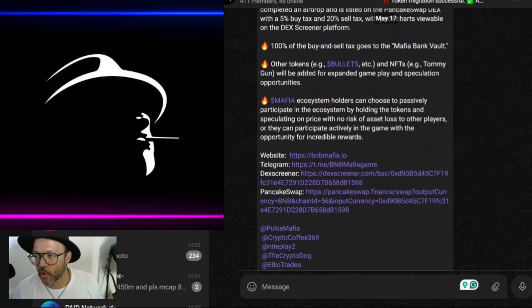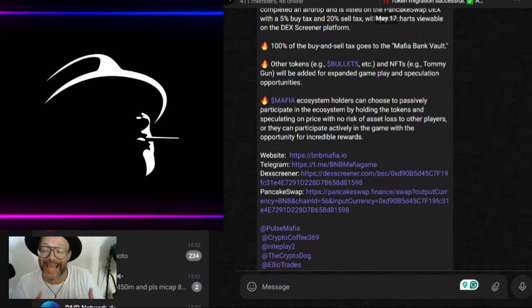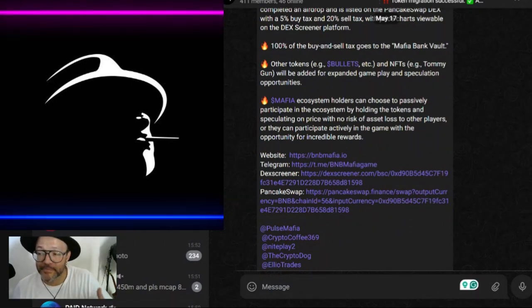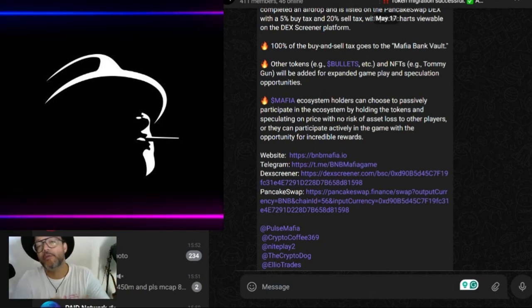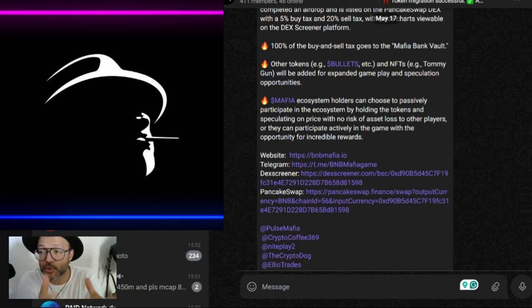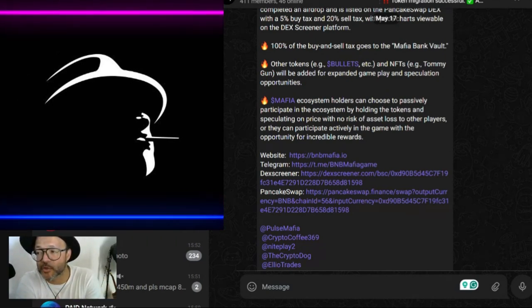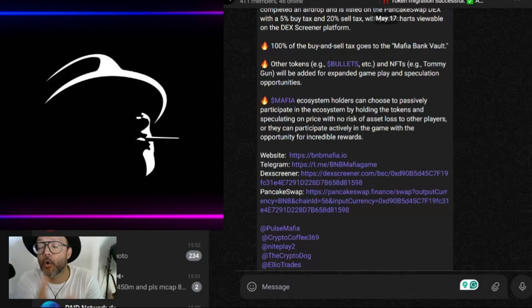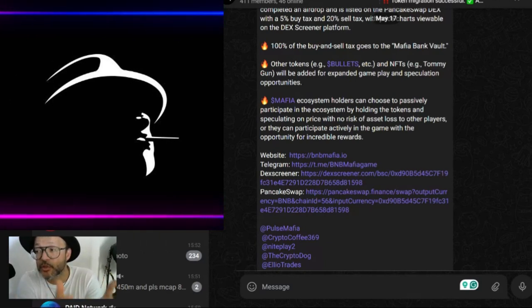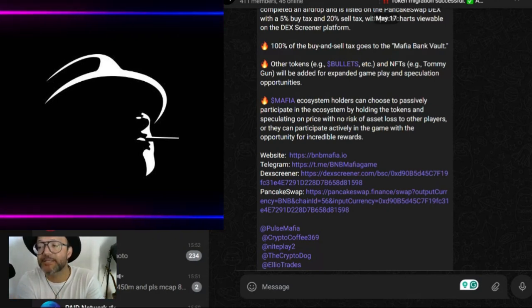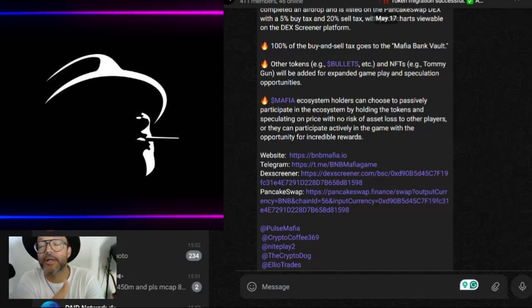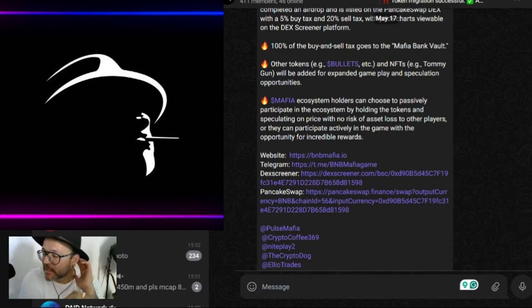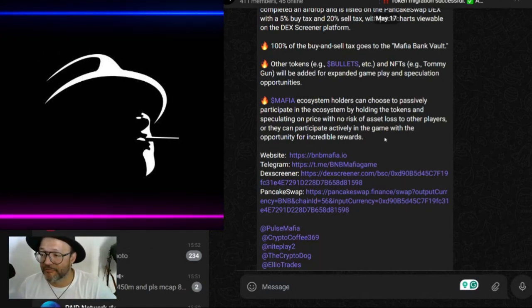The Mafia ecosystem holders can choose to passively participate in the ecosystem by holding the token and speculating on price with no risk of asset loss to other players, or you can participate actively in the game with opportunities for incredible rewards. We just saw there is over 53 BNB already in the vault.